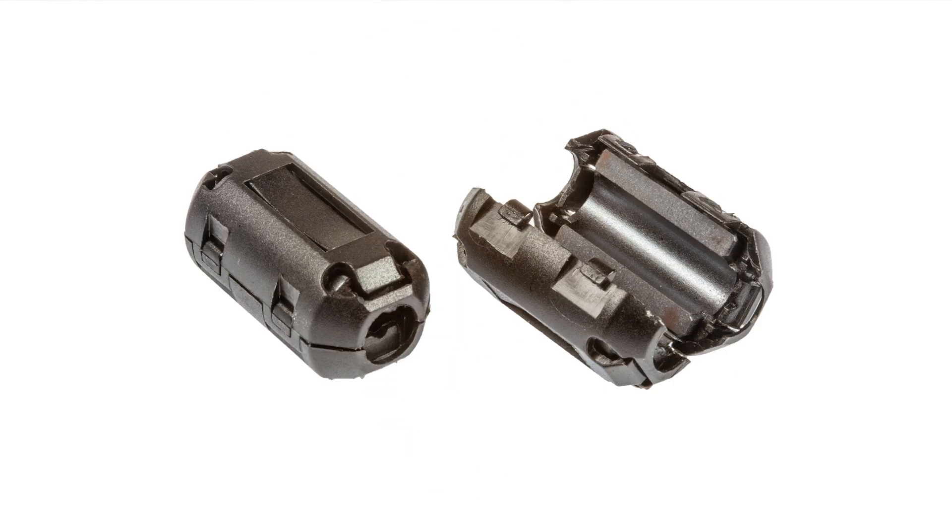In this video I'm going to show you how easy to obtain ferrite rings can help solve your power line interference problems.